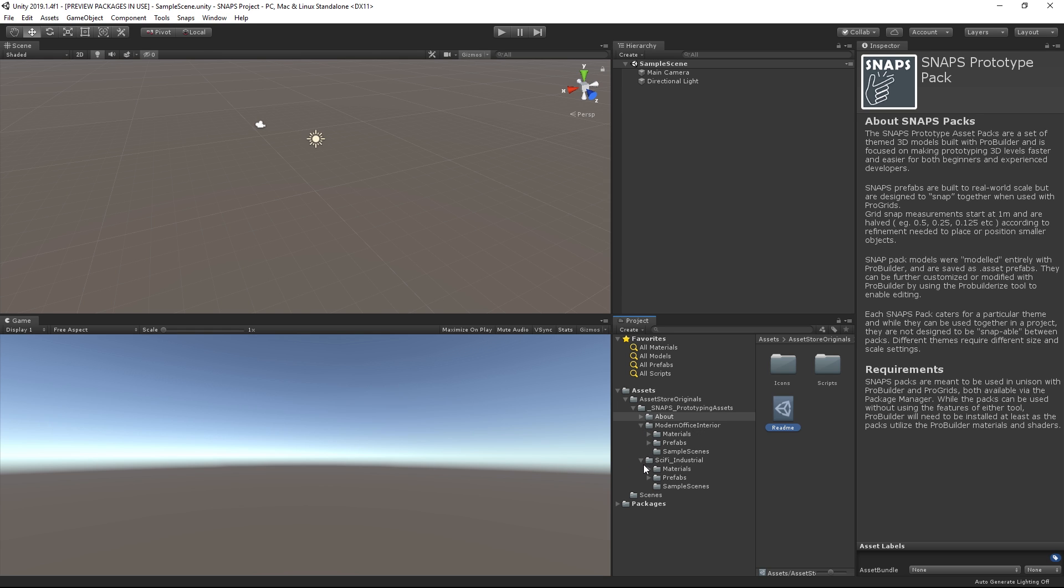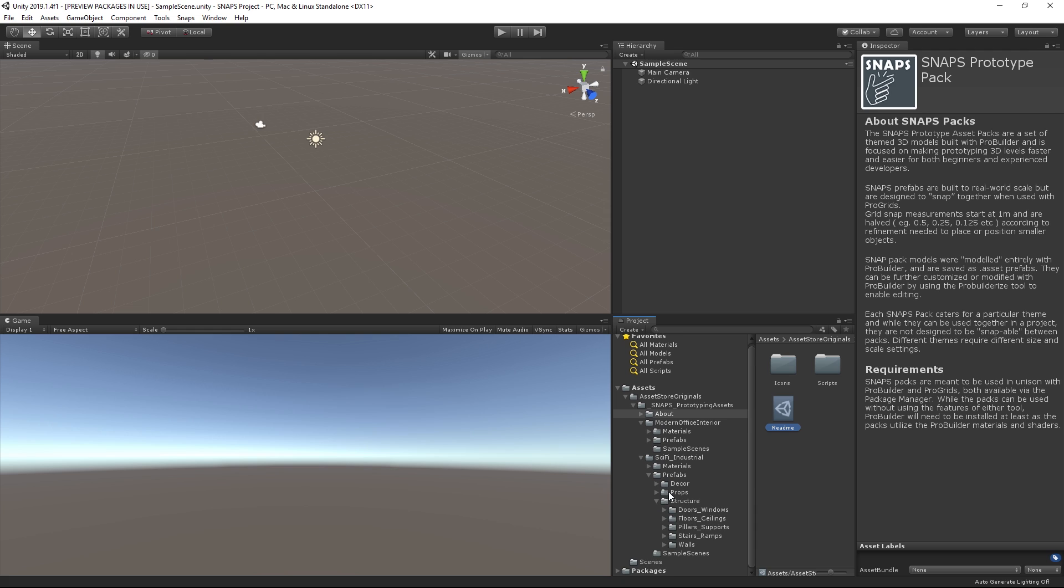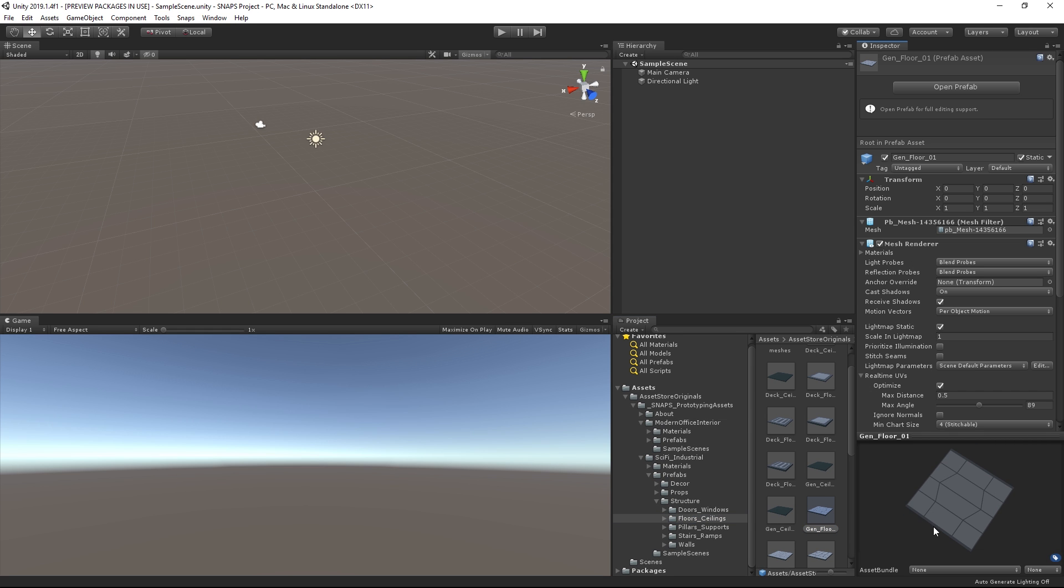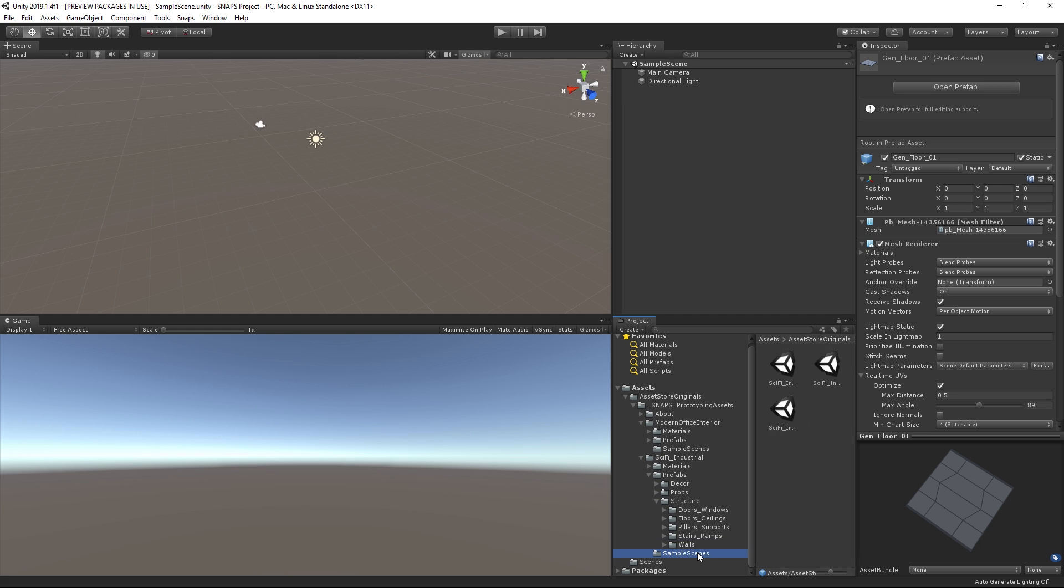Each of these Asset folders has a Prefabs folder which has all of the meshes with assigned materials ready to be placed into our scene. There is also a Sample Scenes folder containing some examples of how you can arrange the props in a level.